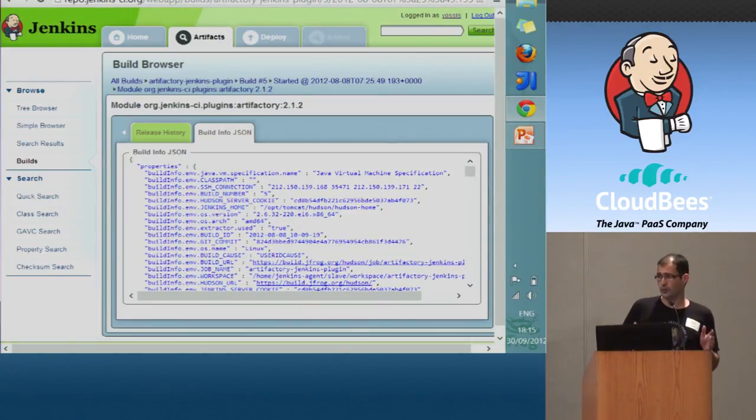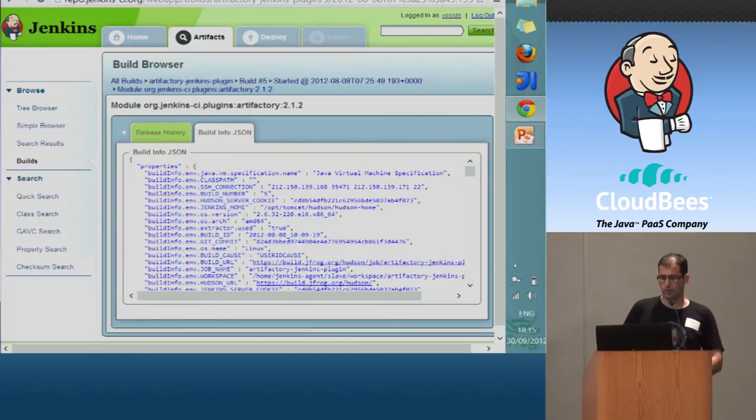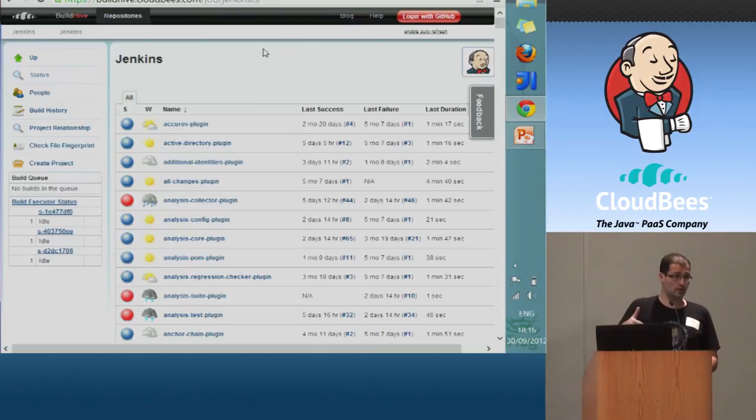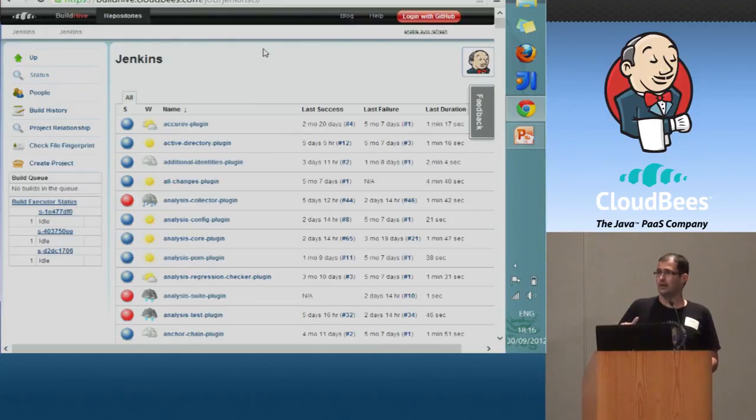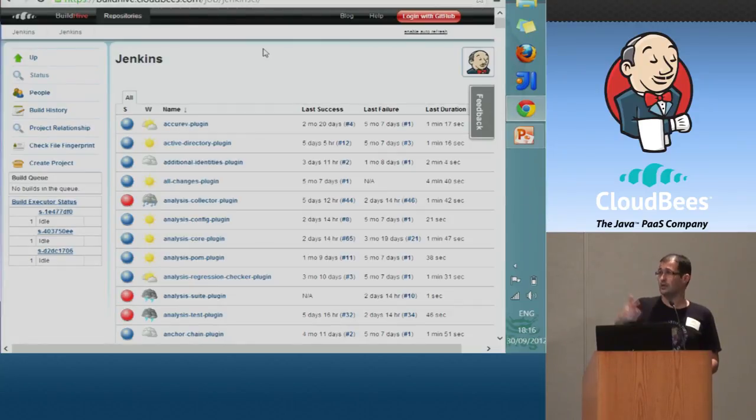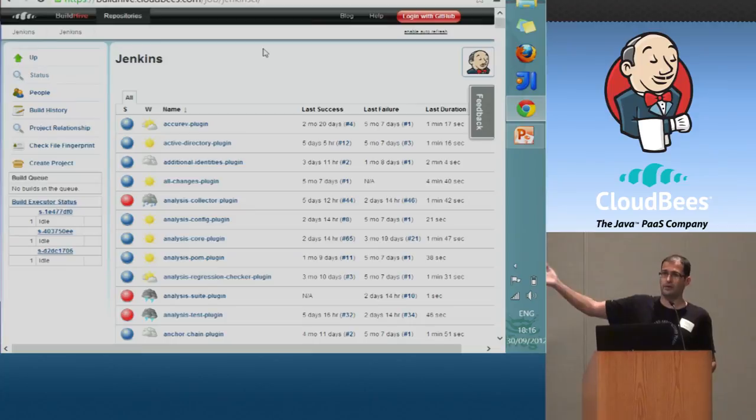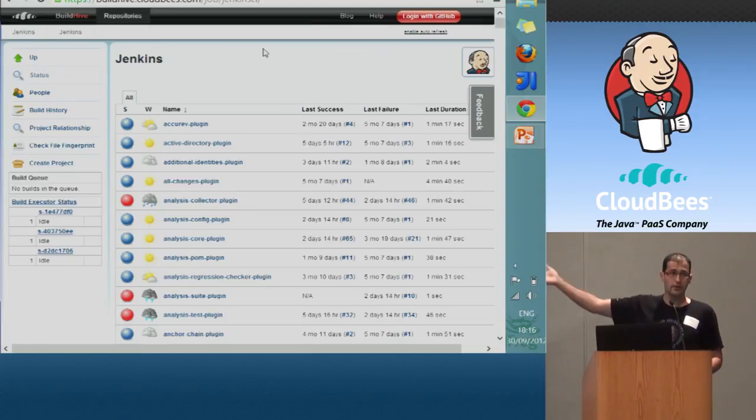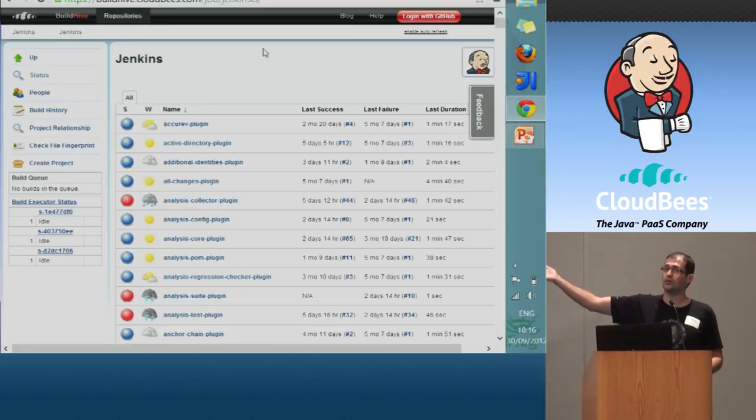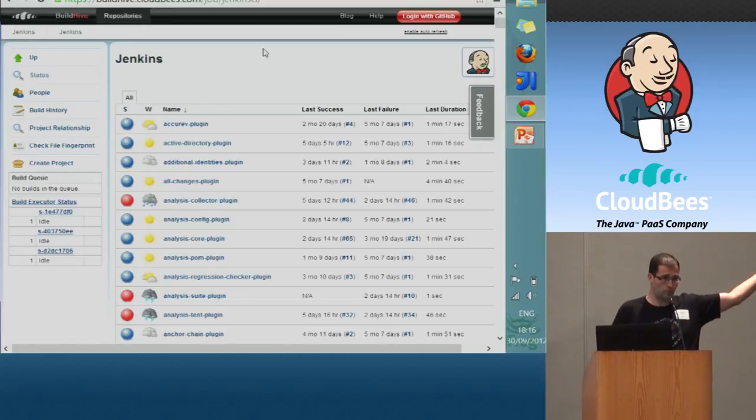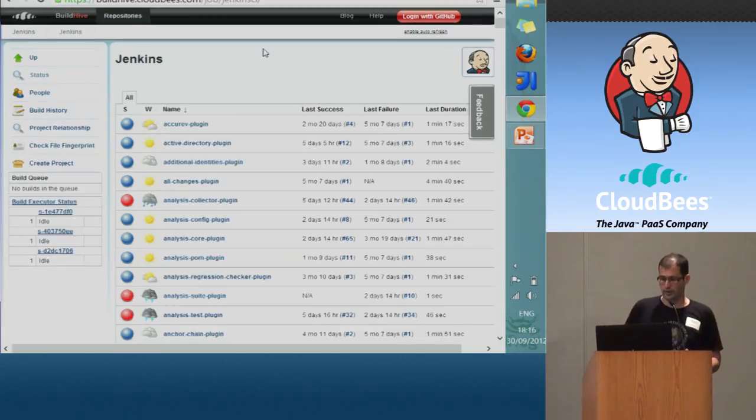Another option for you to develop plugins and contribute to the Jenkins community is using the build hive which is Jenkins on cloud-based cloud. Anybody has an account here? So definitely that's the right way to go, right? You ask CloudBees for giving you account here.